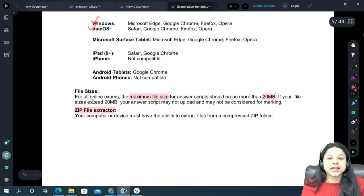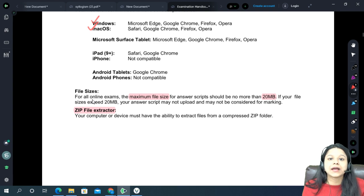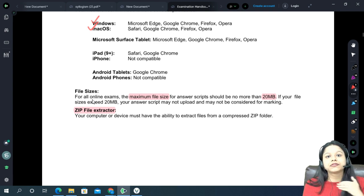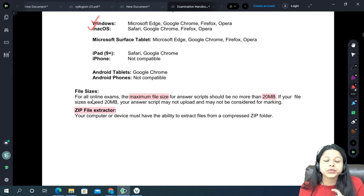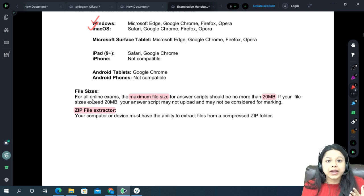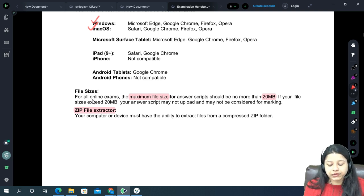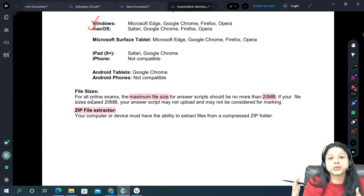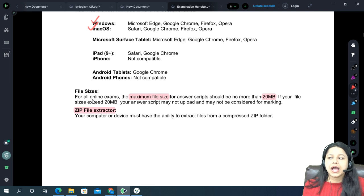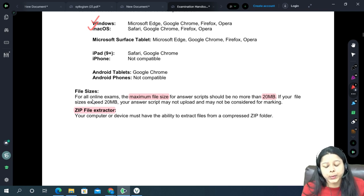Regarding maximum file size: for paper B exams — CM1, CM2, and CP2 — you need to upload an Excel file; for other papers it's a Word file. Make sure the maximum file size is 20 MB. All your papers will actually be far below that limit.